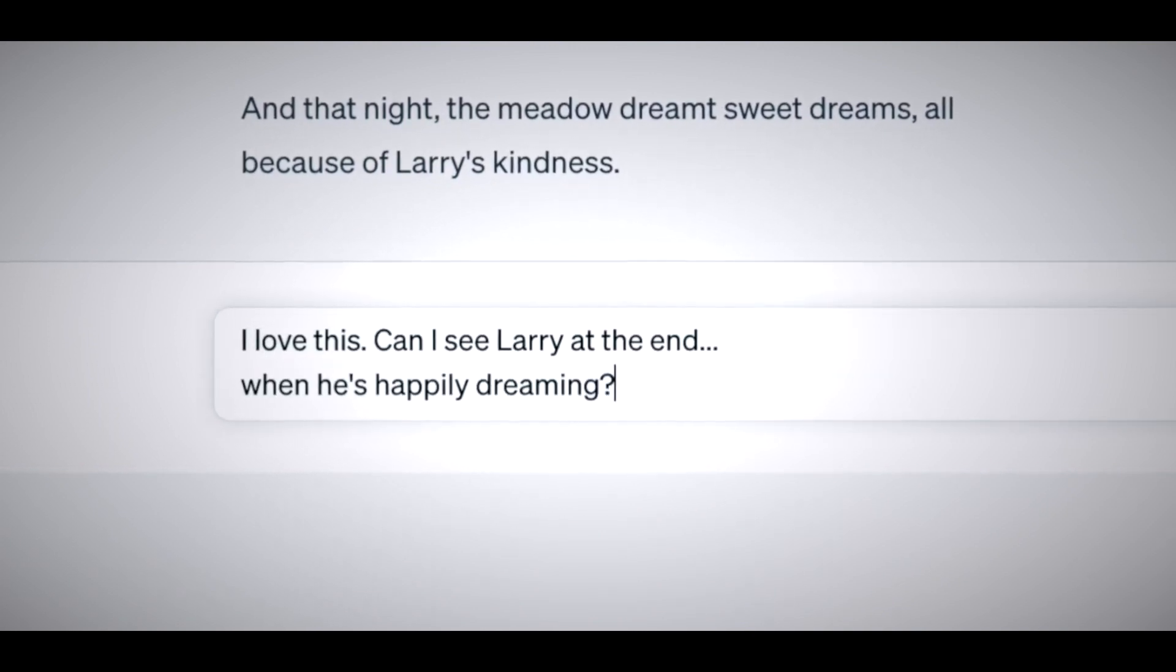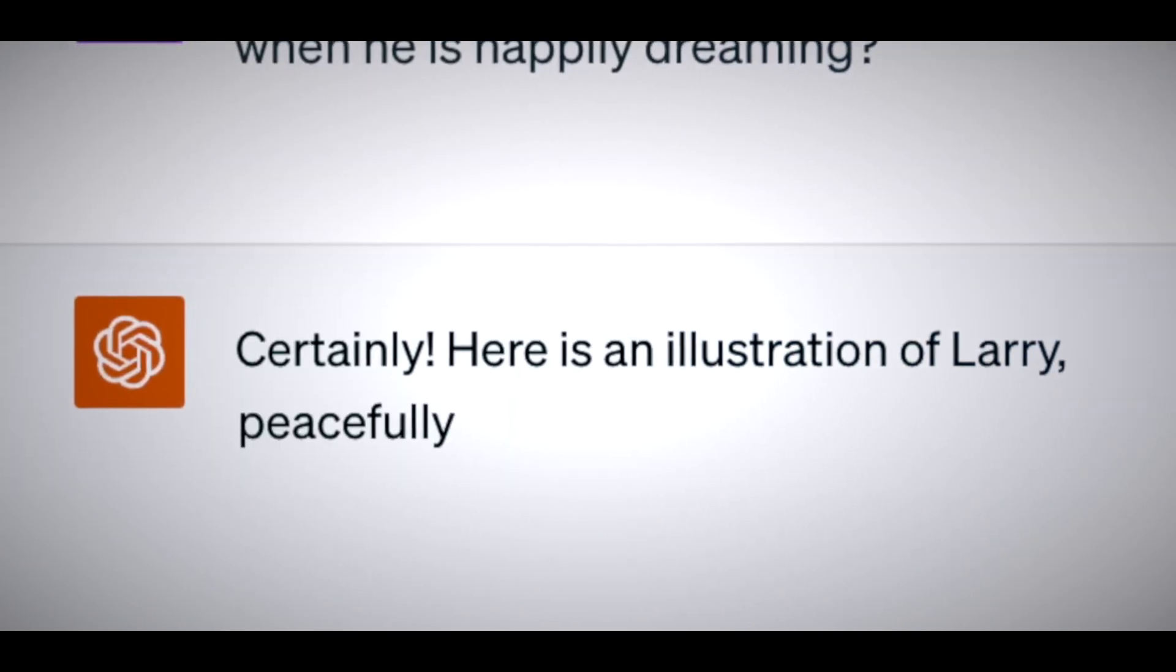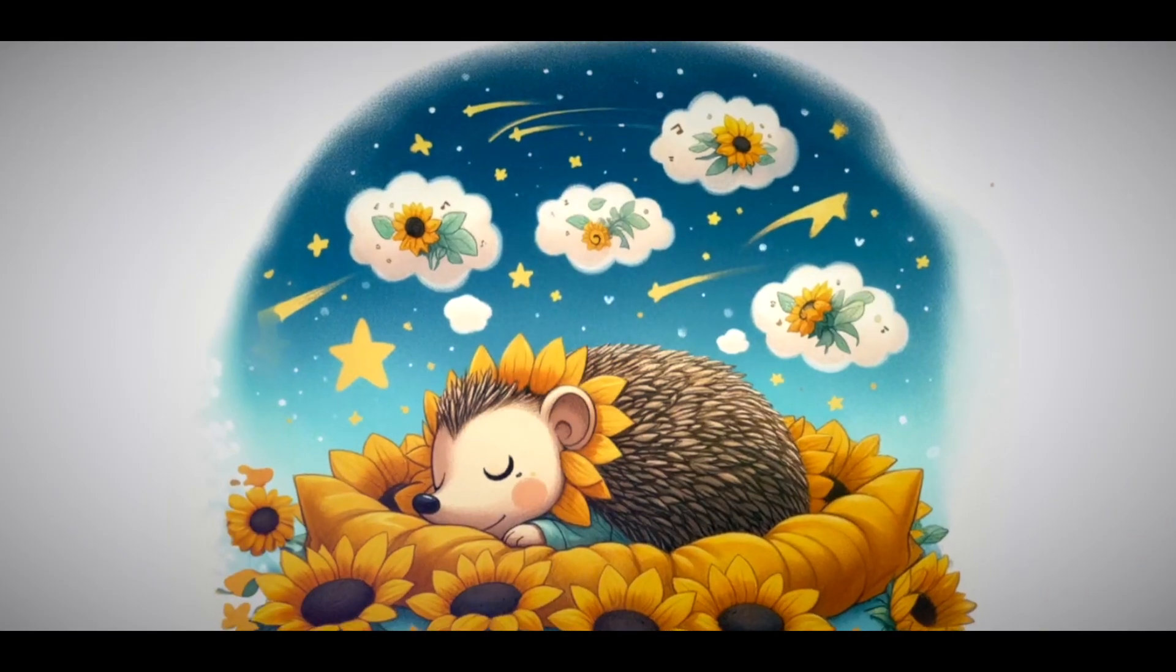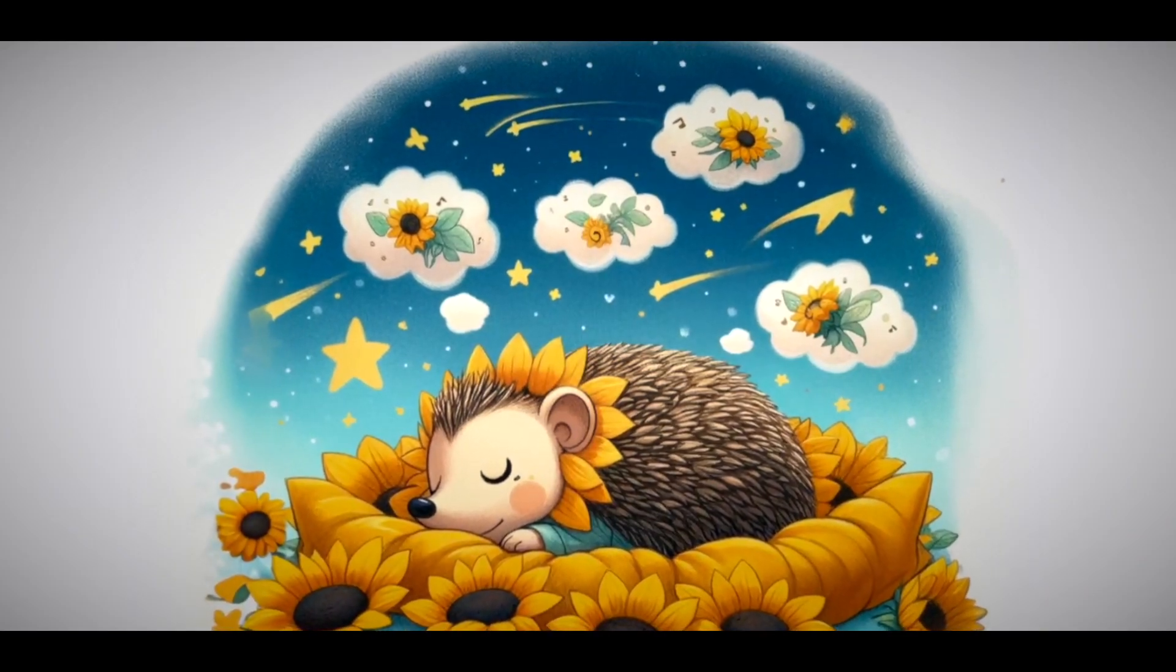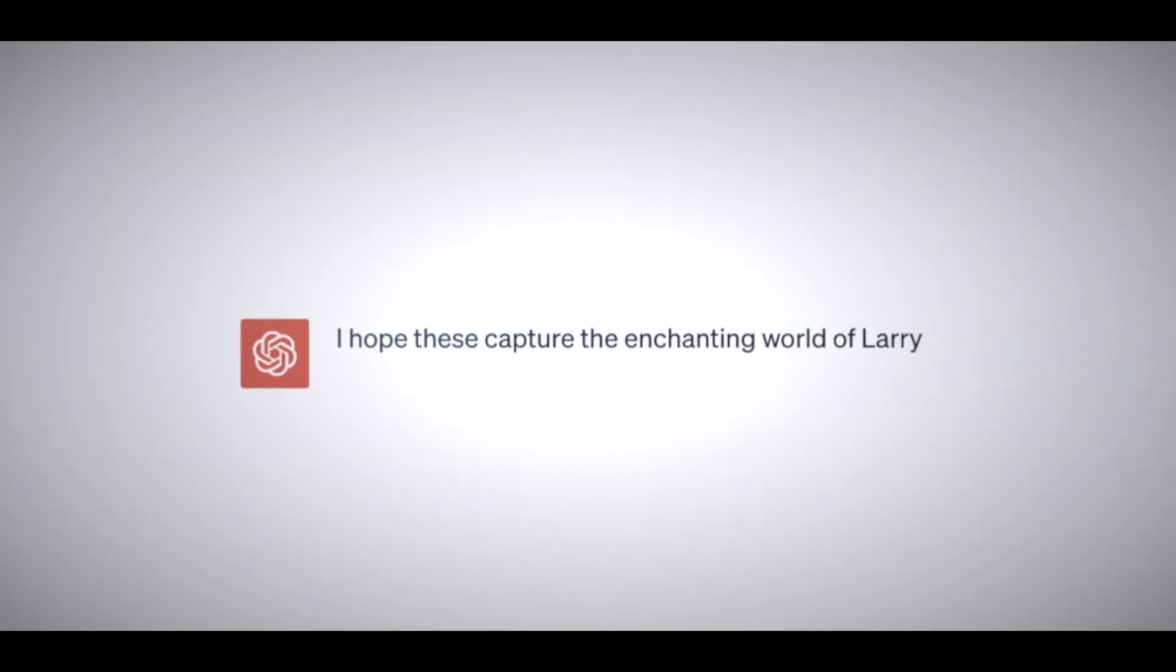You can also use images to inspire ChatGPT to generate creative content, such as stories, poems, jokes, or memes.